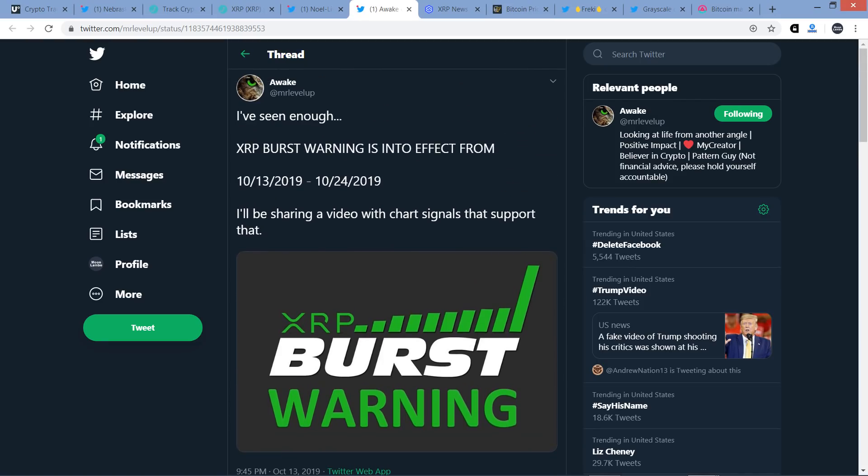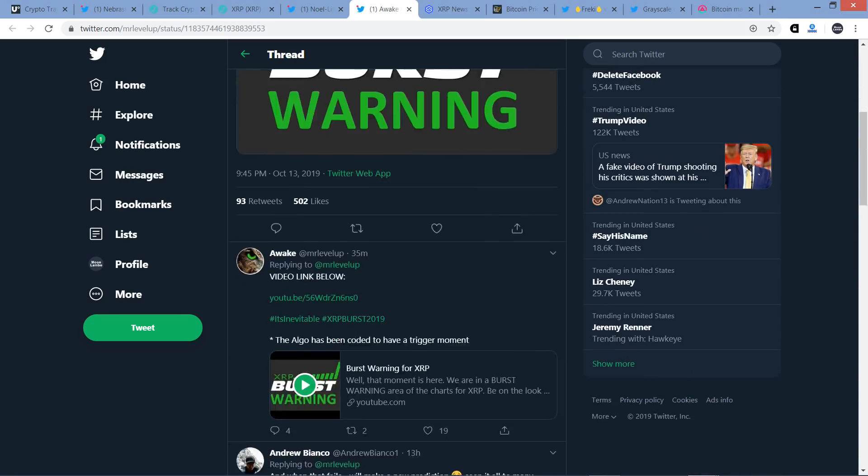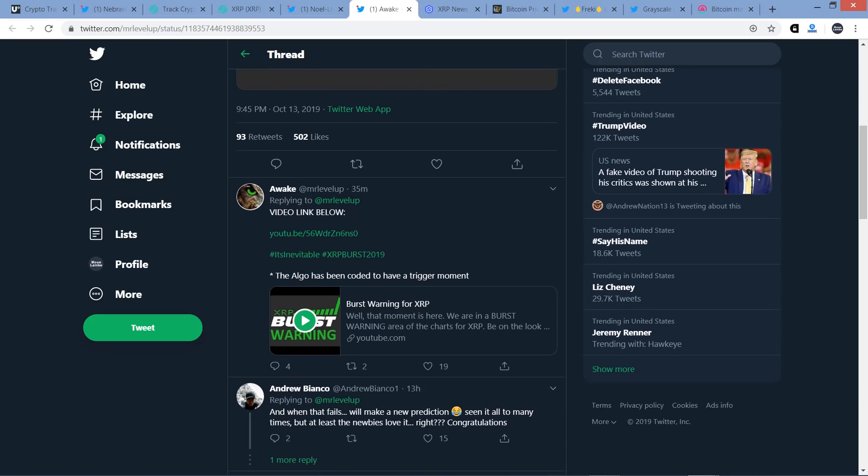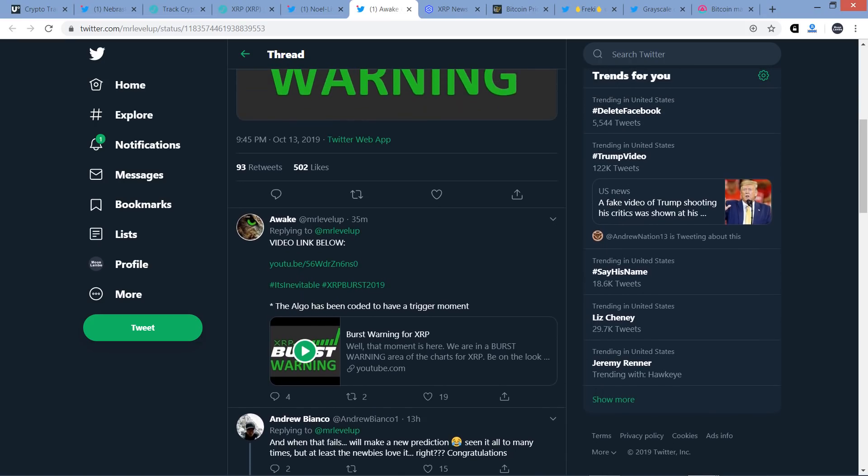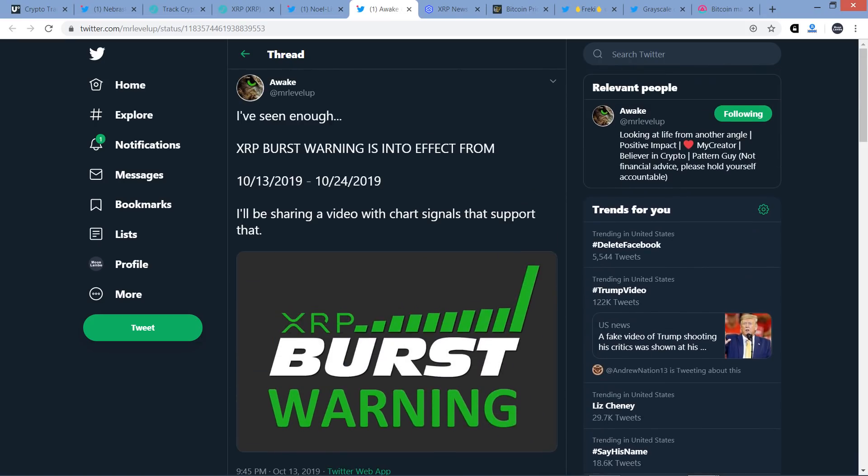Take a look at this. Here's another chart analyst of the XRP community. He is at Mr. Level Up, and he tweets this: I've seen enough. XRP burst warning is in effect from October 13th through October 24th. And then he writes, I'll be sharing a video with chart signals that support that. So after this tweet, he did provide a link to that. So feel free to check it out if you want to. I just wanted to share the sentiment.